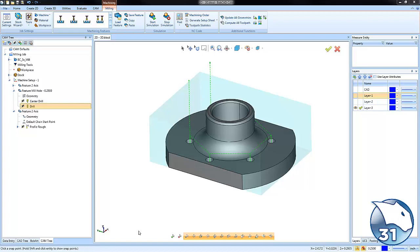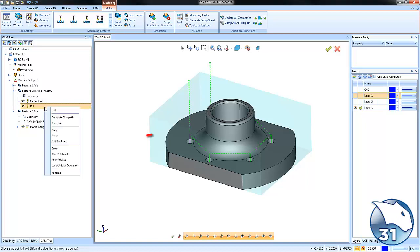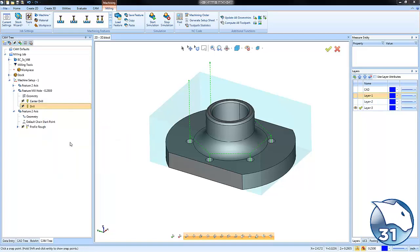Alright, let's go to the CAM tree and we're going to hover over any of our operations. We're going to right click and then we're going to go down to where it says edit toolpath. This will launch the toolpath editor.